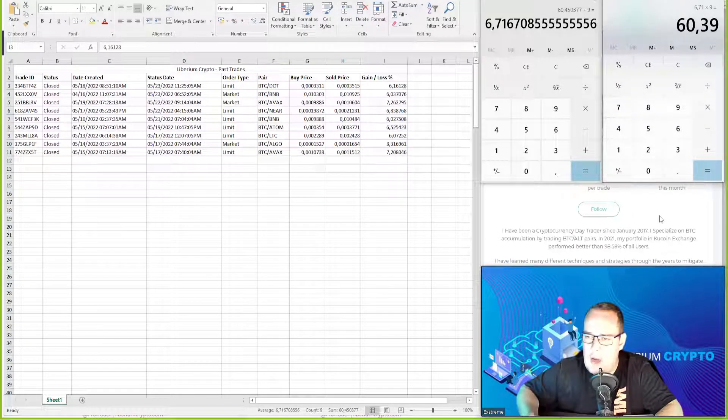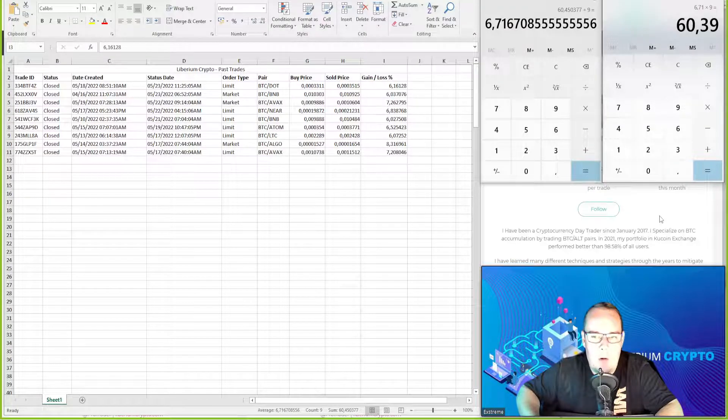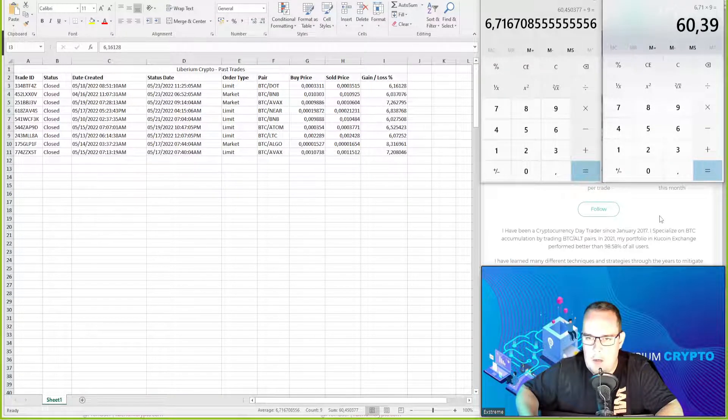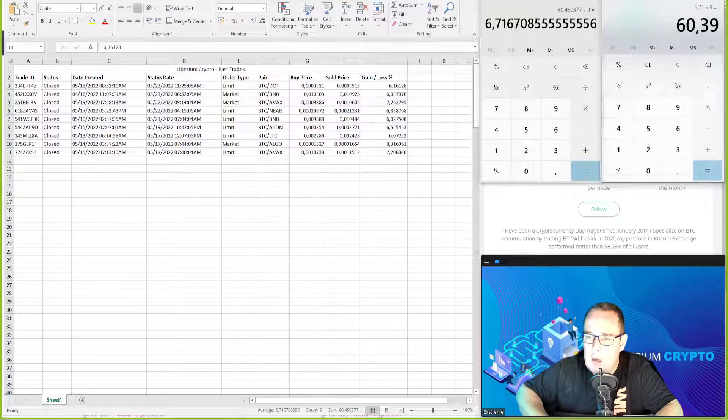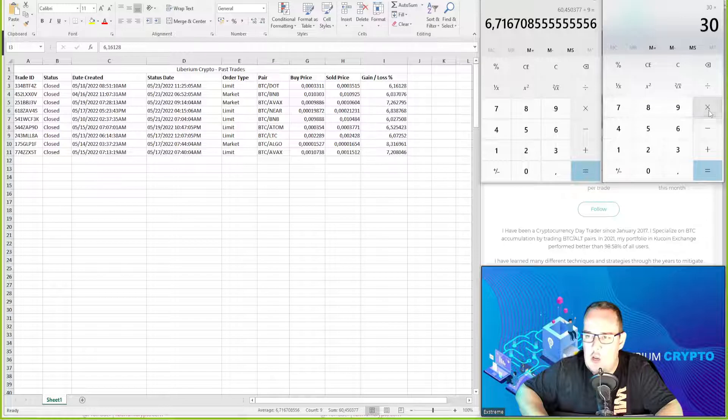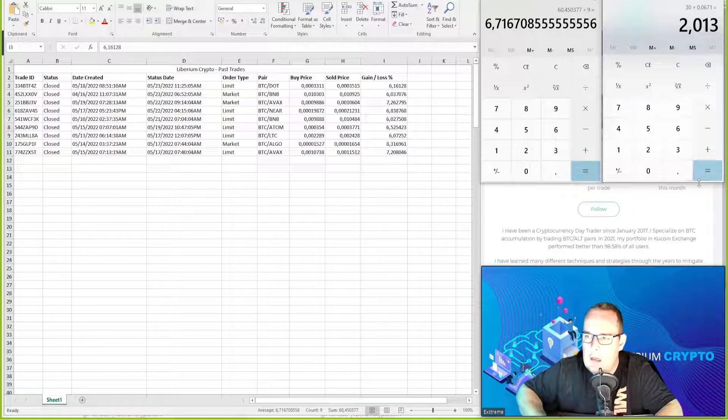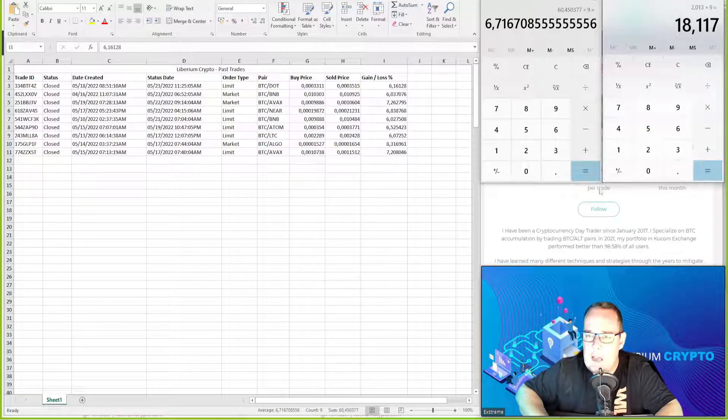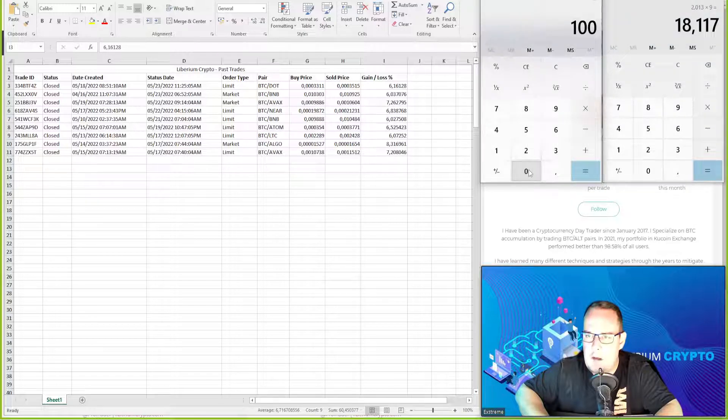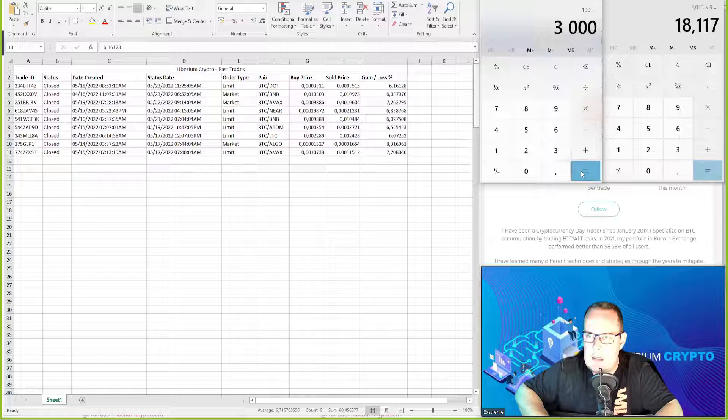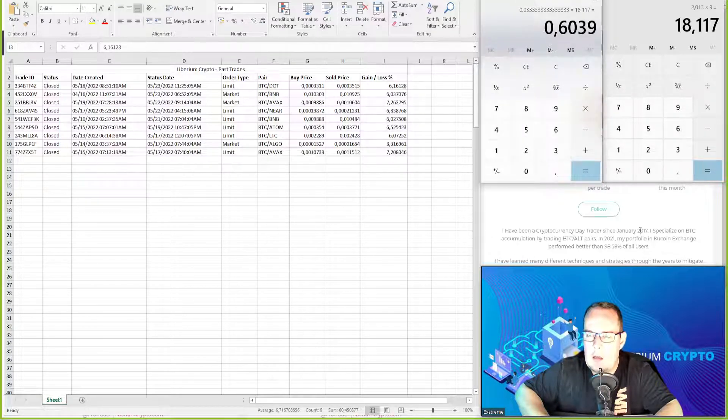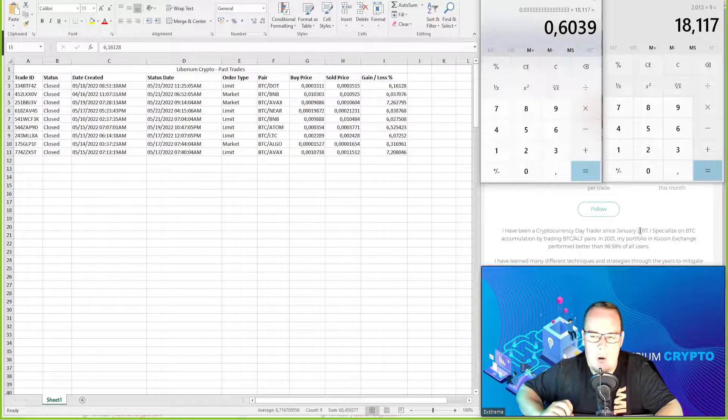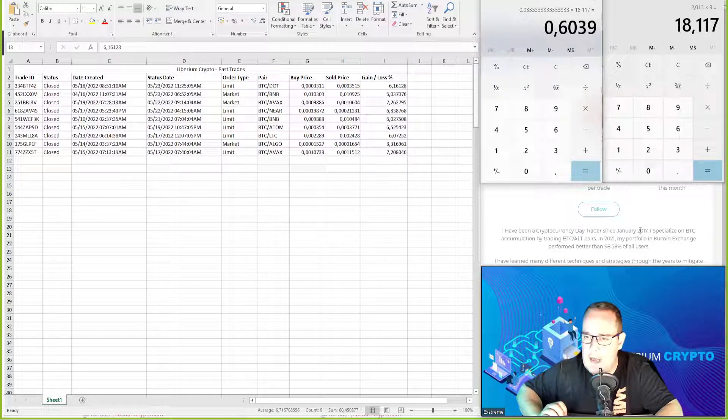Depending on your account balance, the percentage profit per person will be different. Let's take for example, if we did the minimum trade size of $50 times 6.71 percent times nine trades, and let's say for example you have a $3,000 account. That means you would have made 0.6 percent profit on your account over the last seven days.